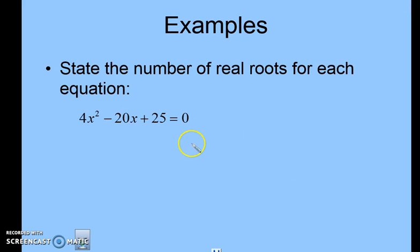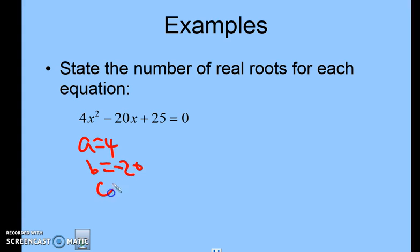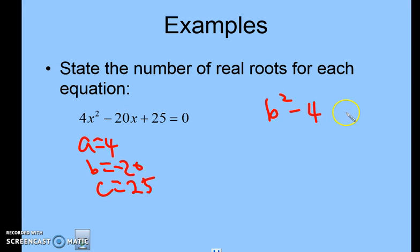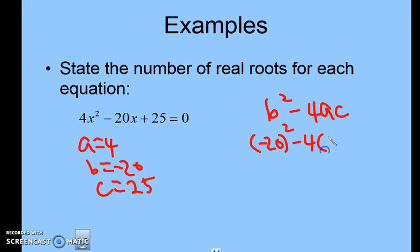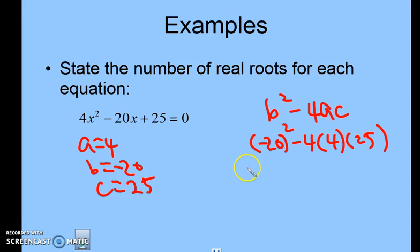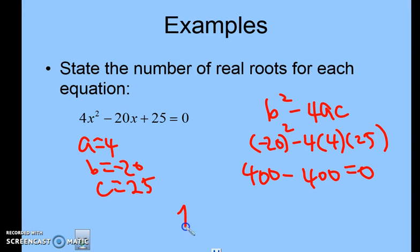State the number of real roots for the next equation. A is 4, b is negative 20, c is 25. Discriminant: negative 20 squared minus 4 times 4 times 25 equals 400 minus 400 equals 0. When the discriminant is zero, there is one real root — one solution.